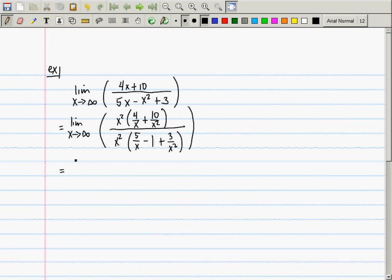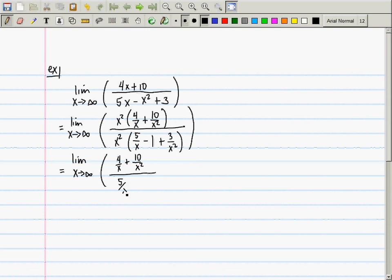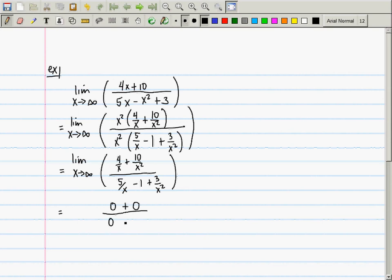You can do that because we're going to infinity, so we can assume that x is greater than zero — you can assume it's greater than any number you wish, including zero. So then: 4 over x plus 10 over x squared, divided by 5 over x minus 1 plus 3 over x squared. Each one of these terms — the limit of 4 over x is zero, 10 over x squared is zero, 5 over x is zero, negative 1 is negative 1, and 3 over x squared is zero.